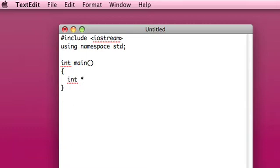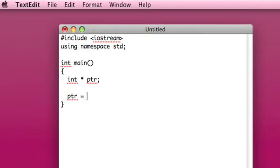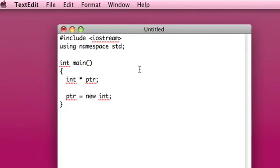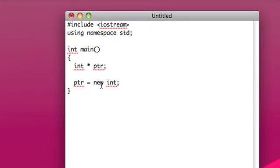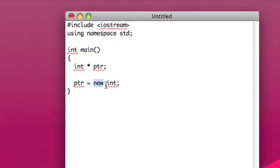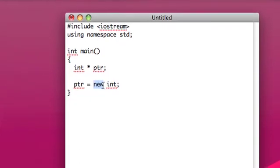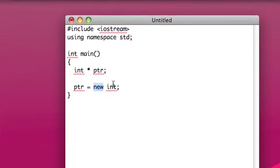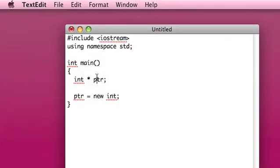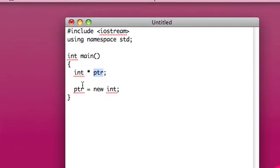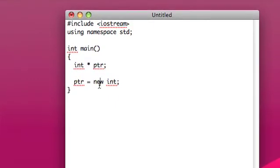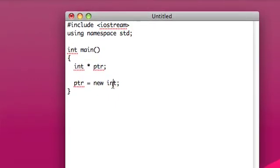So let's make an integer pointer and I'll just call it pointer. And then I'm going to set that equal to new int. So what this new means, it's the new keyword, and it means dynamically allocated.